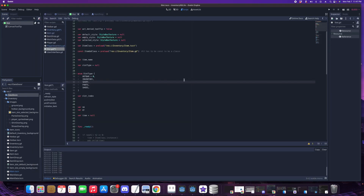Now we're adding three new variables inside slot.gd: 'slot_type', 'SlotType' (an enum), and 'slot_index'. Since we're reusing slot.gd for all containers, these allow us to track and recognize whether a slot belongs to the hotbar, inventory, or equipment. For equipment we'll split it into three types: shirt, pants, and shoes.